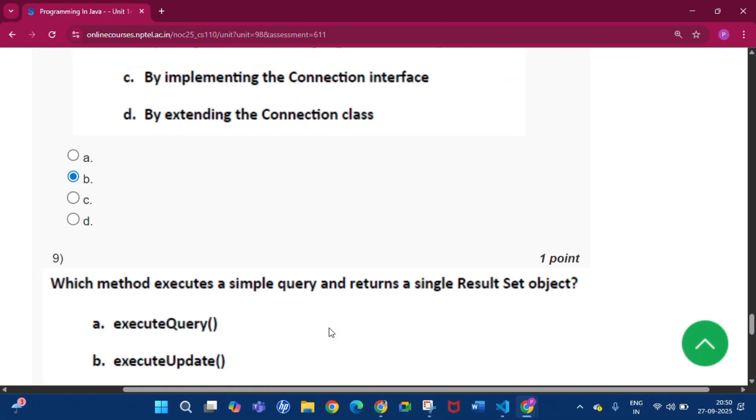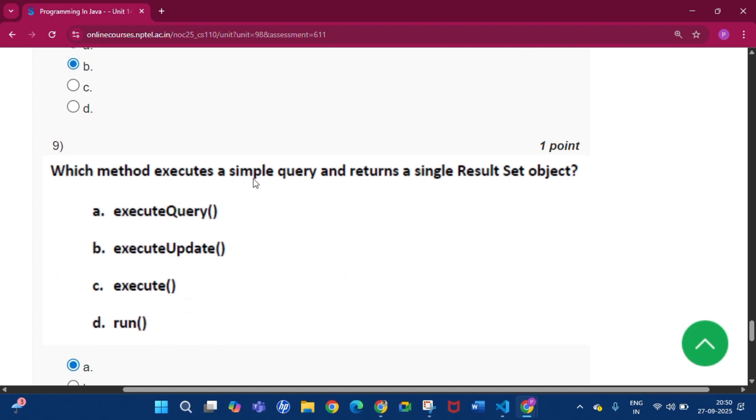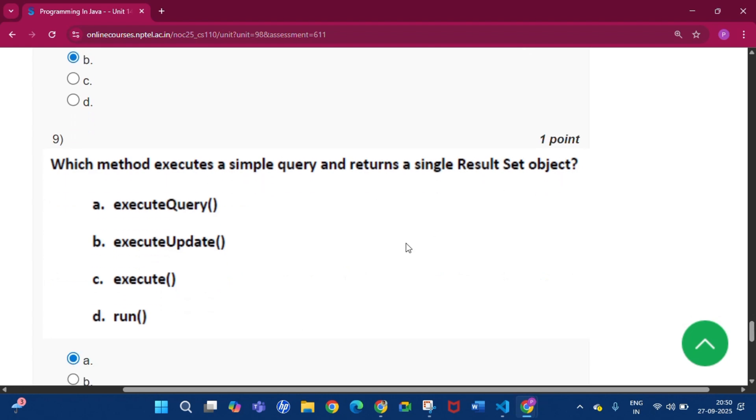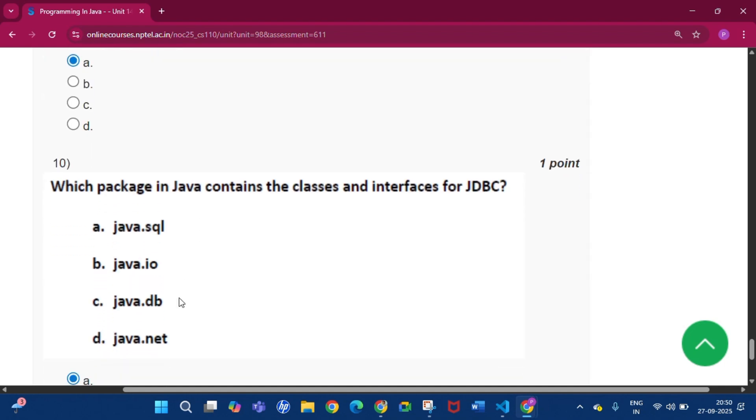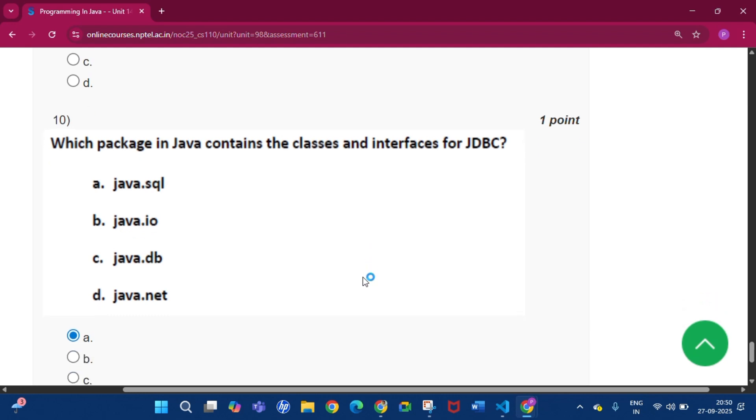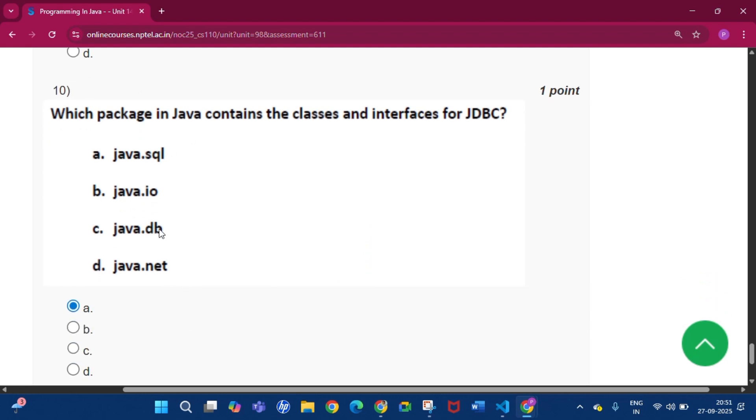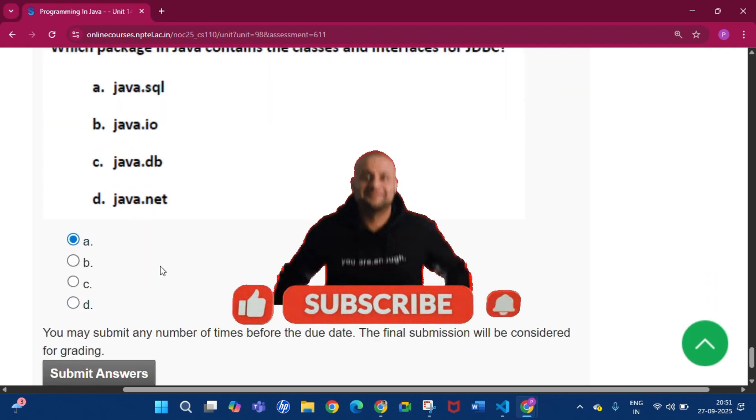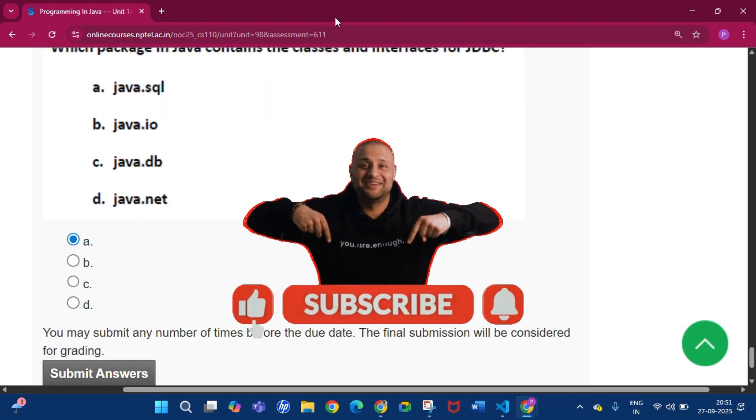Question number 9: Which method executes a simple query and returns a single result set object? Your answer will be option A, that is executeQuery. Question 10: Which package in Java contains the classes and interfaces for JDBC? Your answer will be option A, that is java.sql. Thank you for watching the video. We'll see you in the next video.